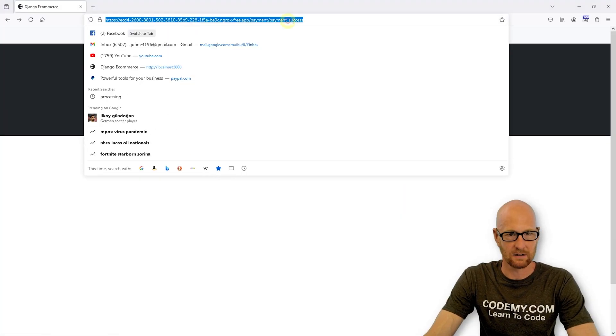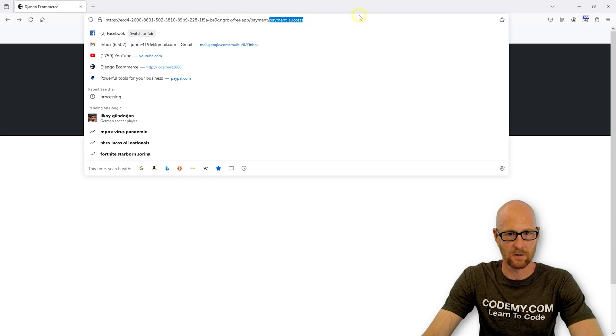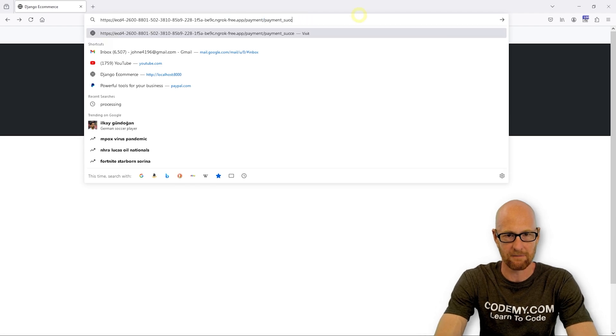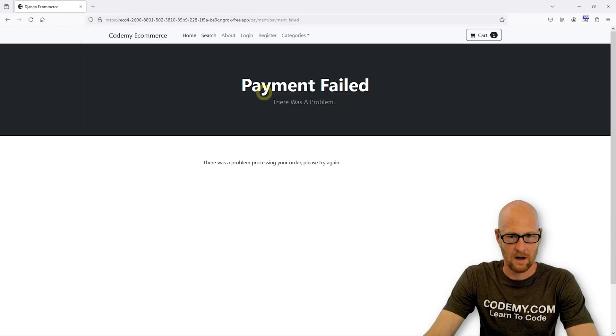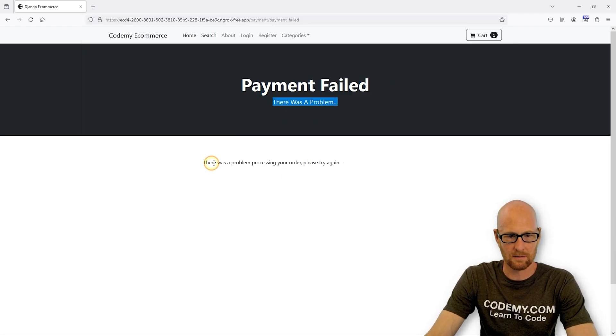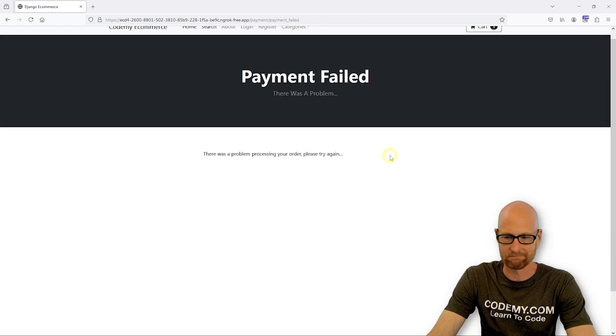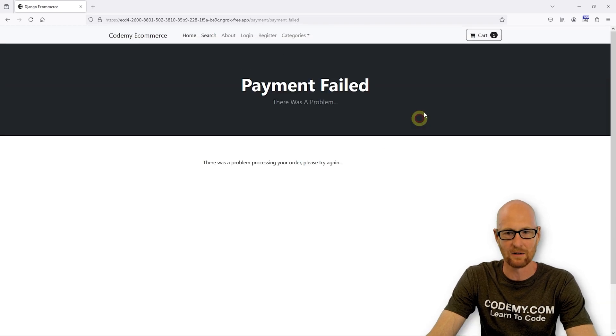Let's take a look at this. So that was payment failed. So payment failed. There was a problem. There was a problem with your order. Please try again. Good enough for now.